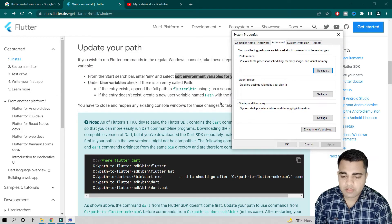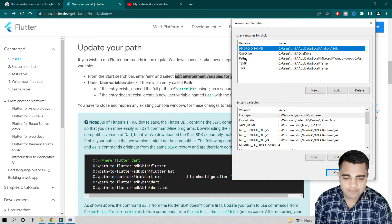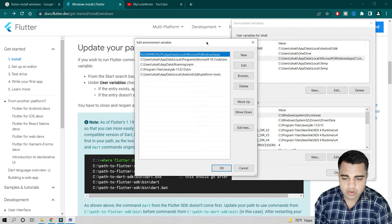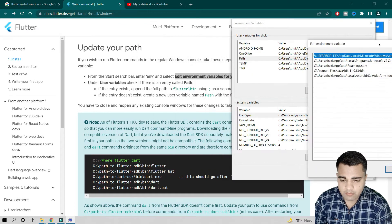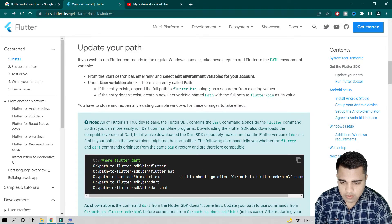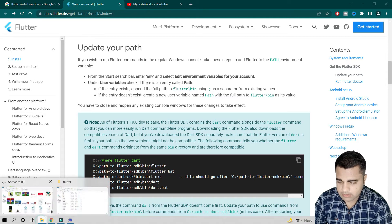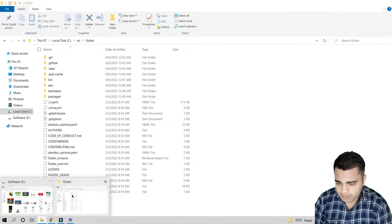In the Environment Variables dialog, under User Variables, check if there is an existing Path entry. Click on Path. The documentation says if the Path entry exists, append the full path to the Flutter bin folder using the path separator.